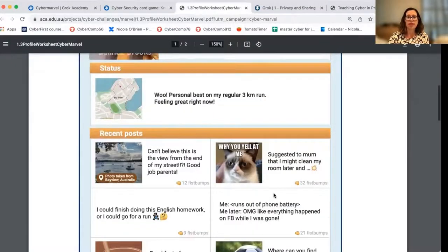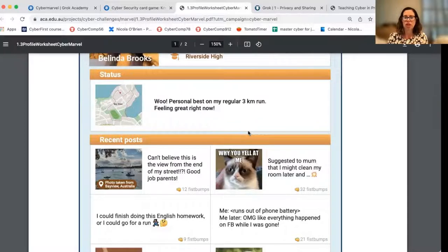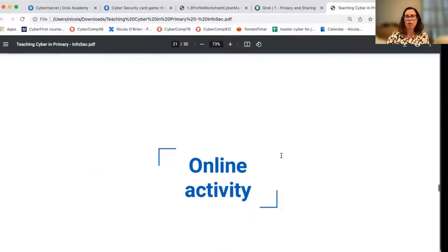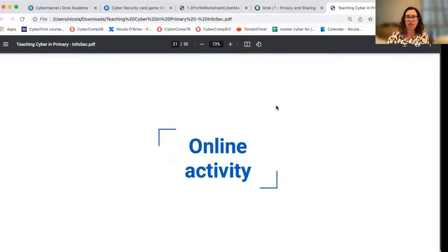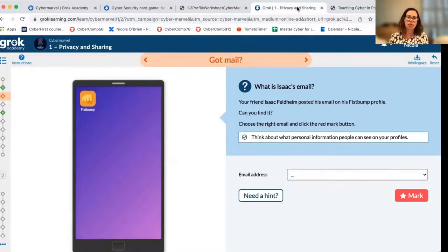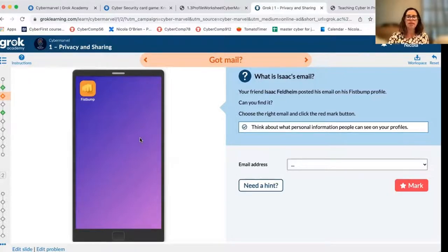There are some really obvious things in here — for example, a street address — and there are some more subtle things. Have a good discussion and chat through. Those are some of the unplugged activities we have to support teaching information privacy. If we move into the online activities, I'd like to show you our fake phone interface. It'll be familiar to some people who have used our activities before; for others, this might be new. This is the Grok platform where you sign up your students and they each have their own accounts and can come and interact with our content.